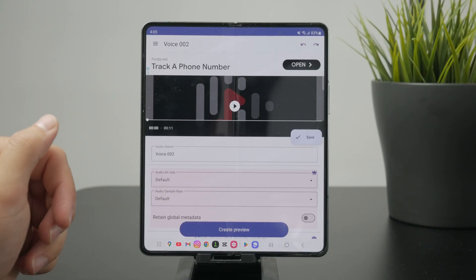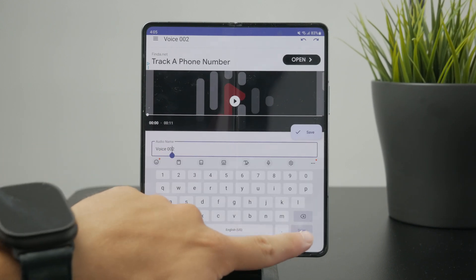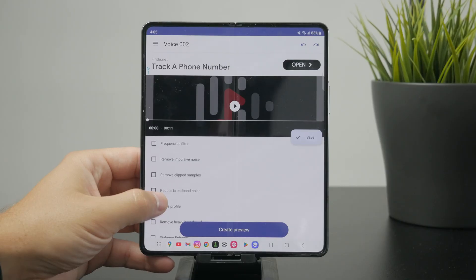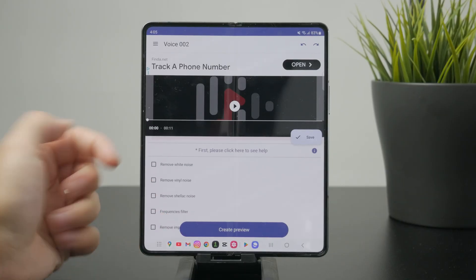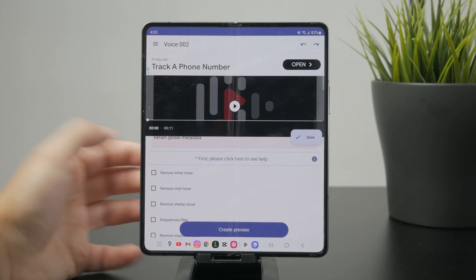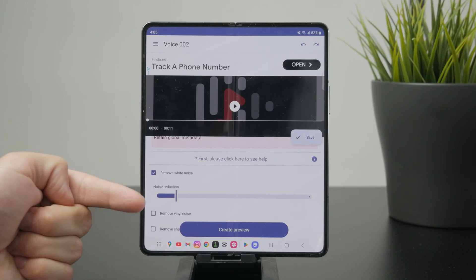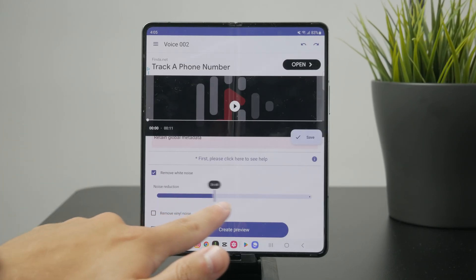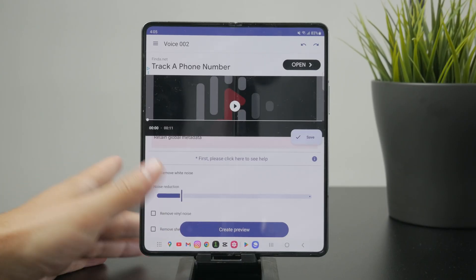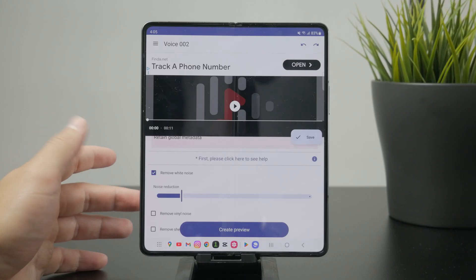At the top you can change the audio name, which is useful so you can find it later. Then you'll see a couple of checkboxes you can select. For example, there's the reduce white noise option, and if you click on it you get a slider to control how aggressively it should be applied. Just play around with these — there are a bunch of different options.